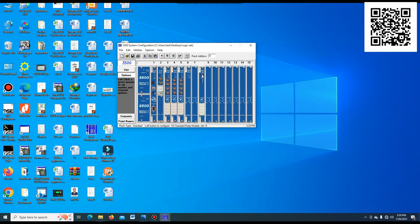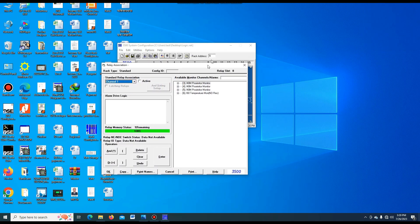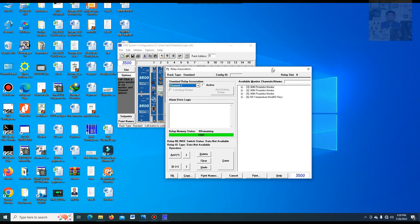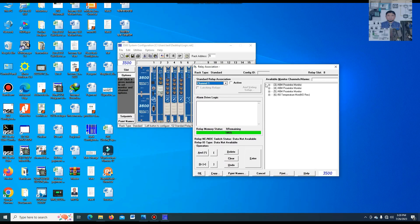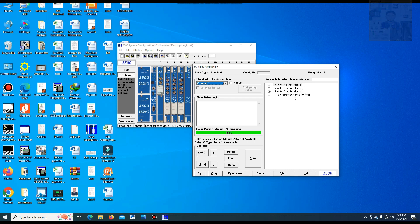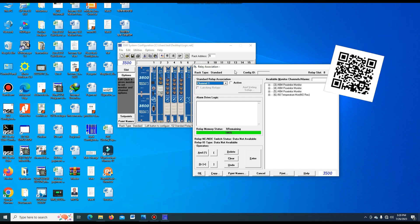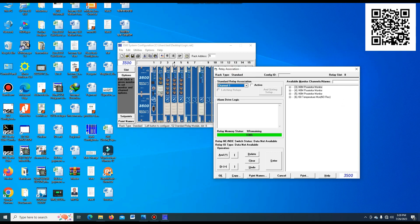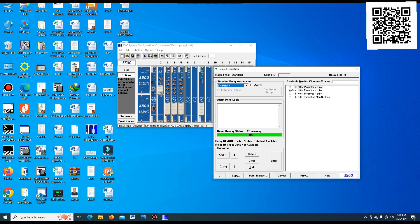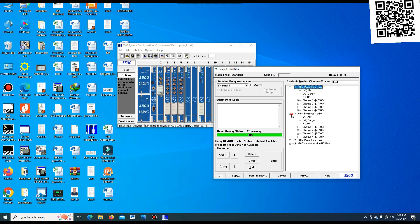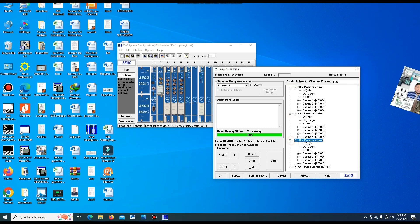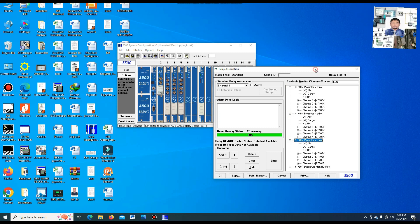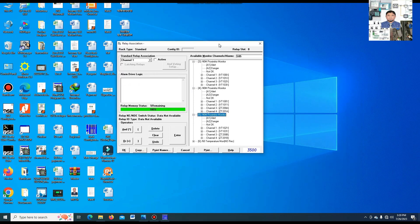Go to the option and double-click on the module. You can see the slot numbers: slot 3, 4, 5 are the proximitor monitors, and slot 6 is the temperature monitor. In slot 6 is the temperature module, and slots 3, 4, 5 are the proximitor monitors. Here you can also see the vibration and axial displacement.